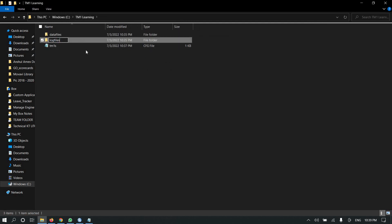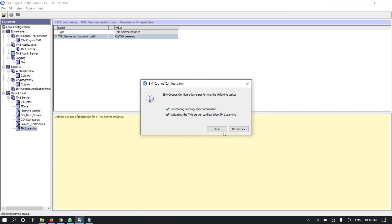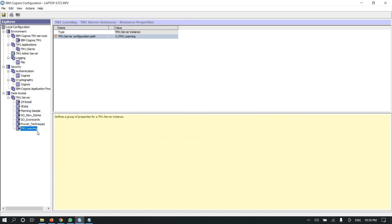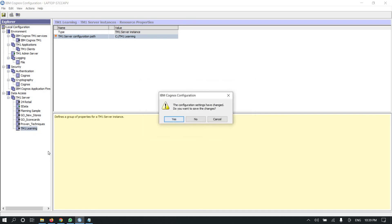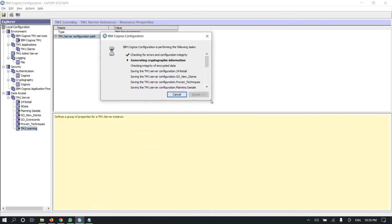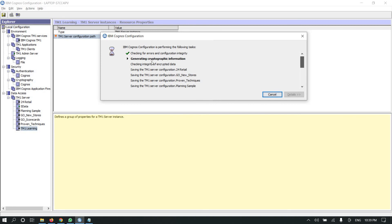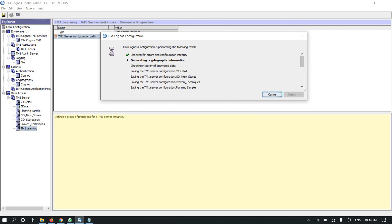Click on Test. When you test it, after testing you will see that inside the log files folder a lock file — a server lock file — will be created. Testing is successful, so now I'm going to start the server.